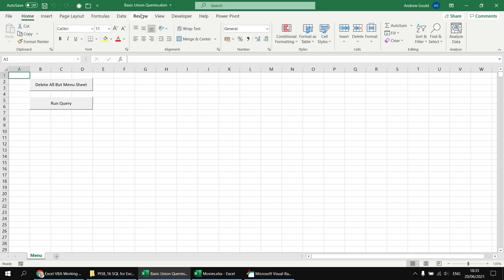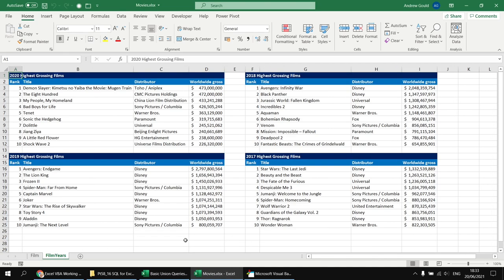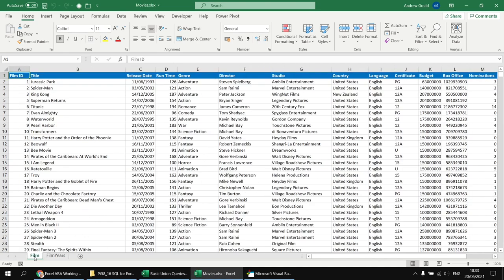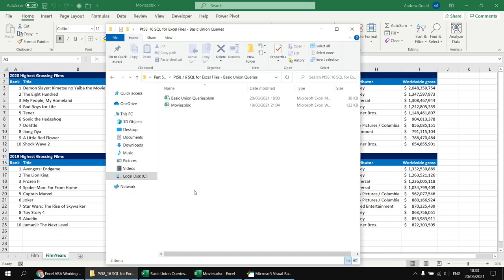We have a basic macro-enabled workbook which allows us to run a query by clicking this obviously labelled button, and when we do that it extracts some information from a separate Excel file called Movies. The Movies workbook has a couple of different worksheets with various tables containing information about films released in different years. Both files are stored in the same folder, and there's a link in the video description to download the starting files.